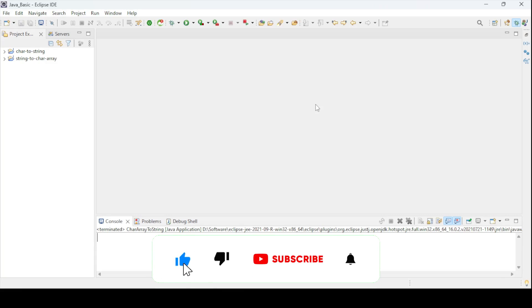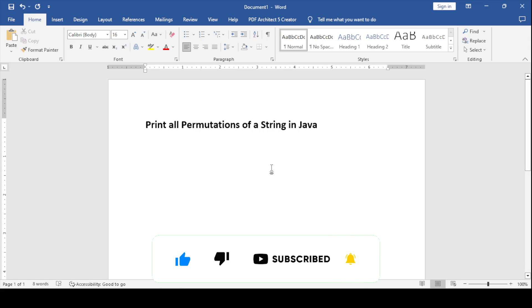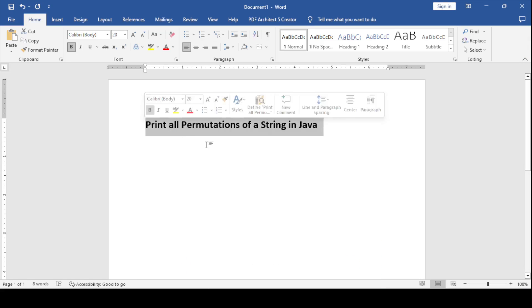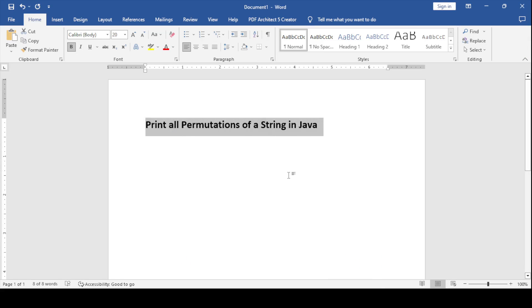Hi all. Welcome to the Java Talent. In this video, I am going to cover how we can print all permutations of a given string.